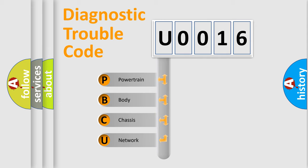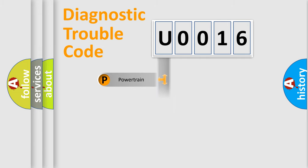We divide the electric system of automobile into the four basic units: Powertrain, Body, Chassis, and Network.